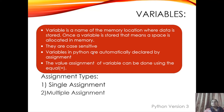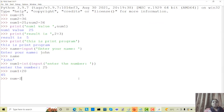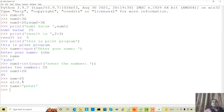In other languages you have to declare whether a variable is a string or integer. But in Python, according to the assigned value, the program automatically understands the type. The value assignment is done using the equal sign. For example: num equals to 25 is an integer variable, n1 equals to 2.5 is a float variable, and name equals to peter is a string variable.